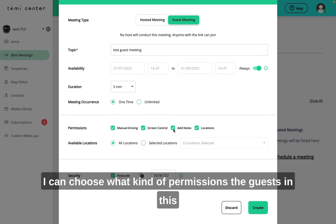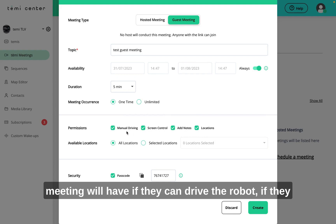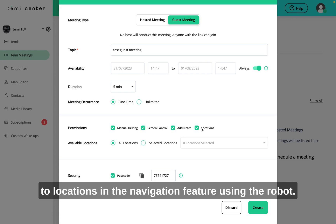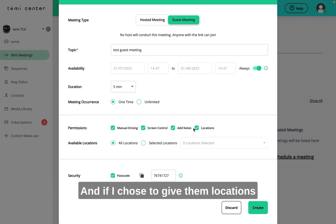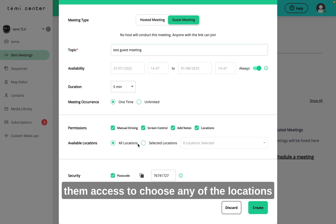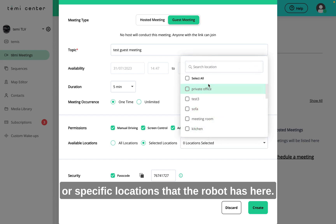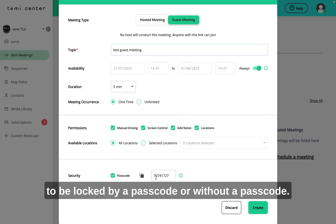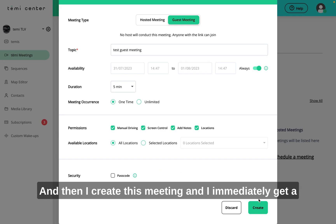Under permissions, I can choose what kind of permissions the guests in this meeting will have: if they can drive the robot, if they can control the screen, if they can add notes, or go to locations using the robot's navigation feature. If I give them location permission, I can even choose whether to give them access to any of the robot's saved locations or only specific ones. I can also choose a passcode if I want this meeting to be locked, or leave it without a passcode. Then I create this meeting.